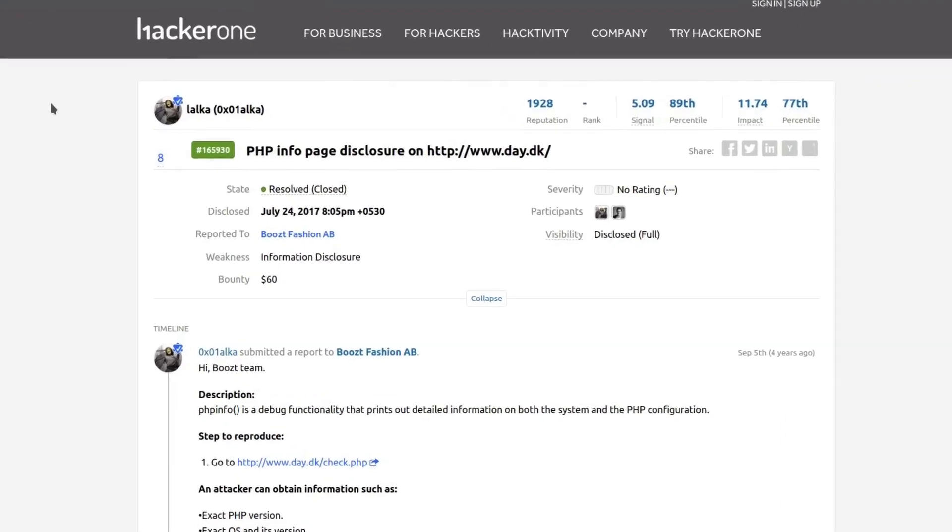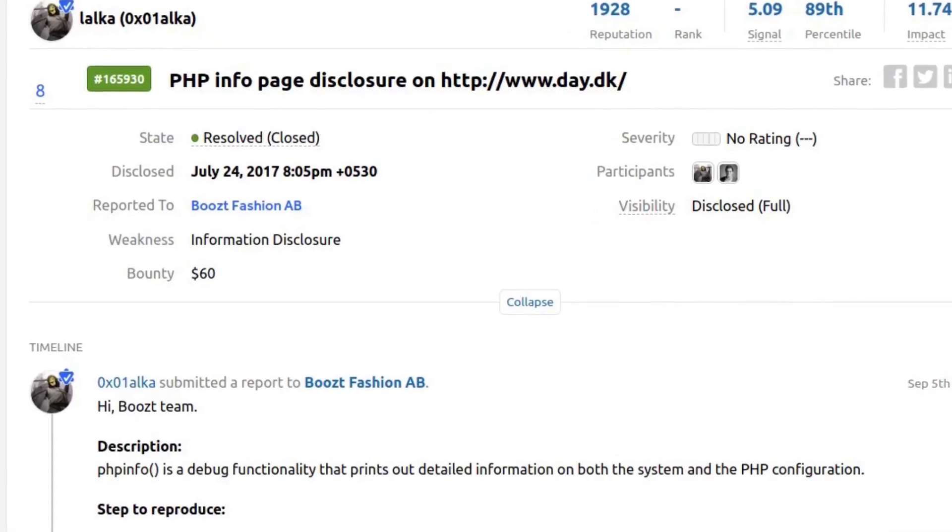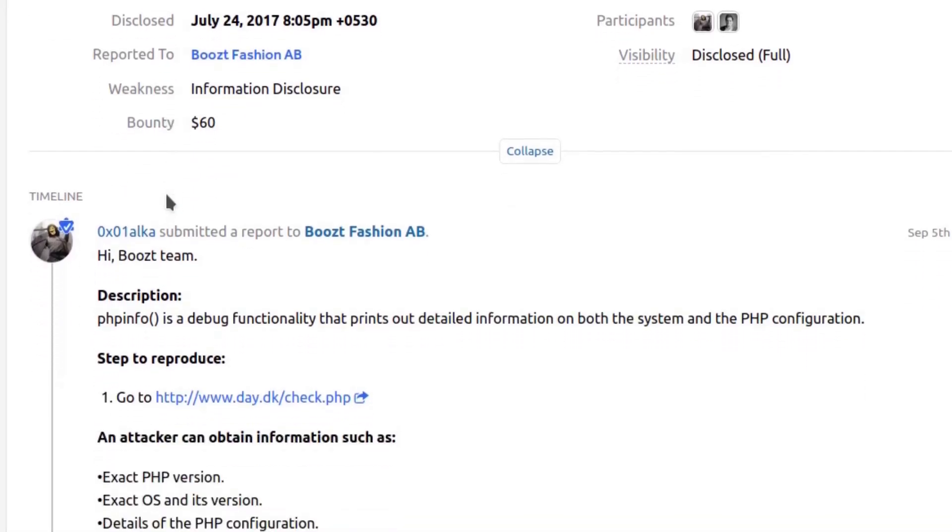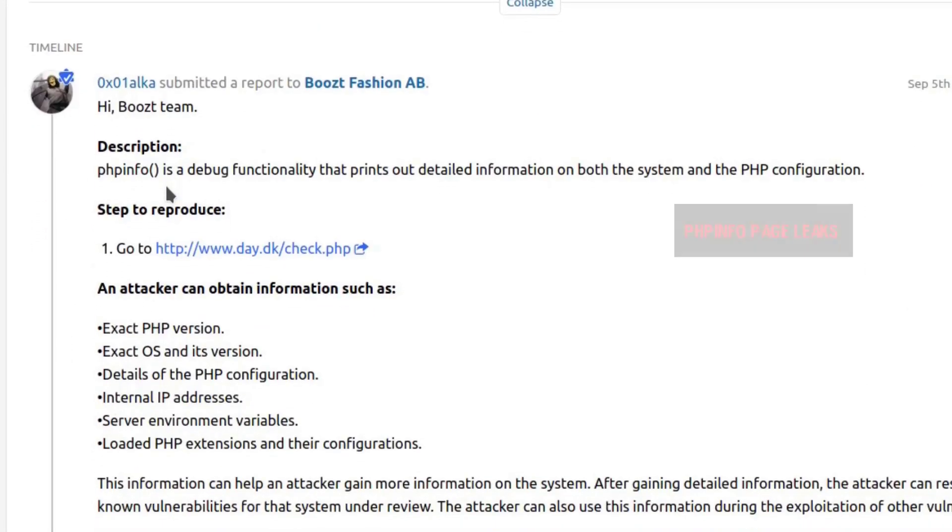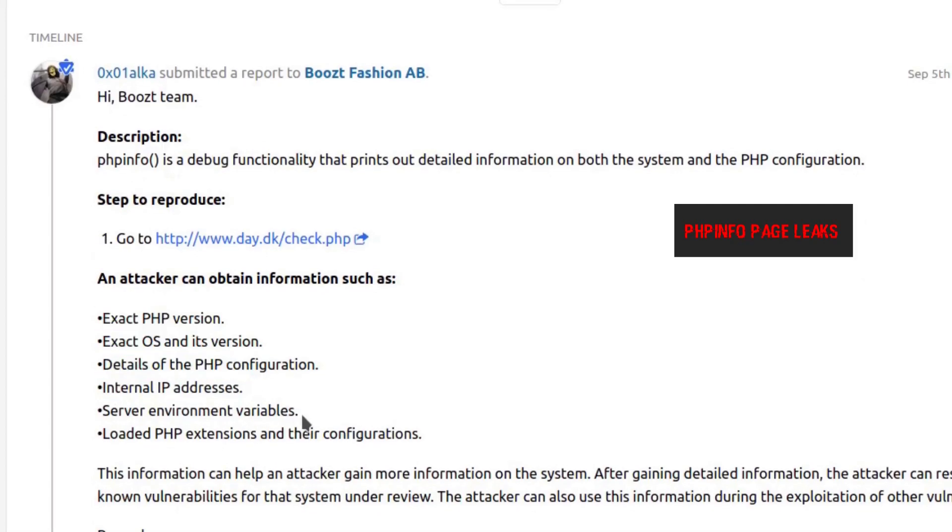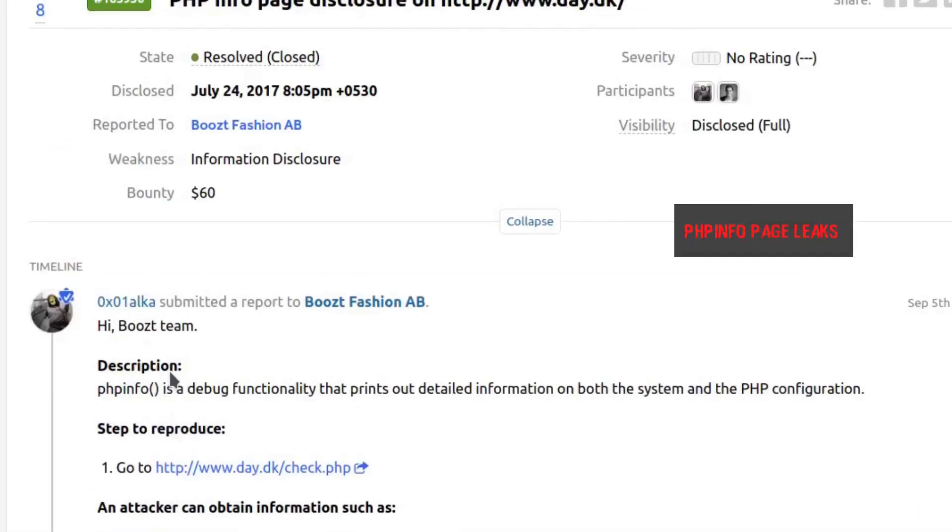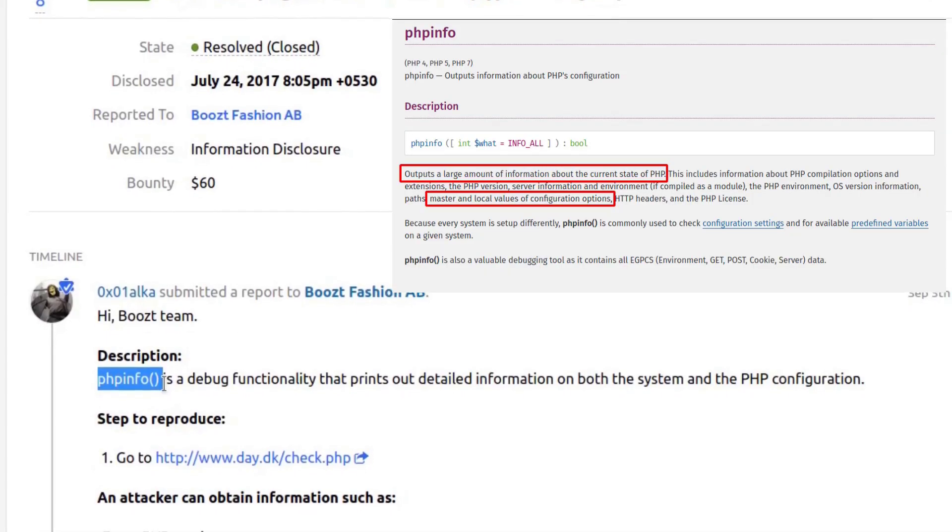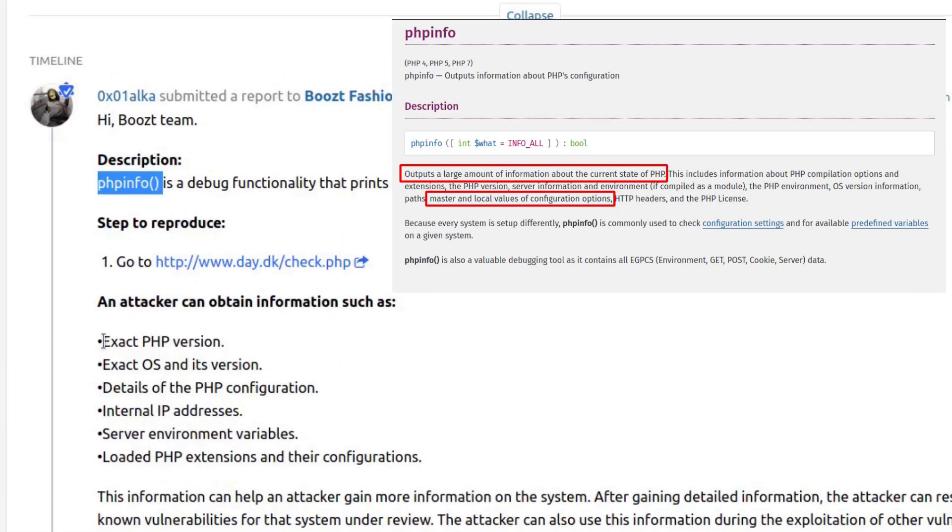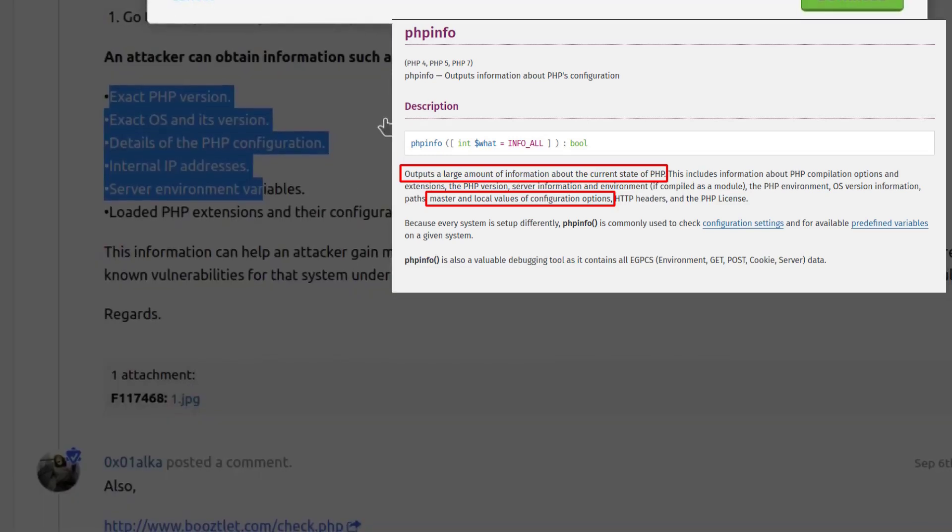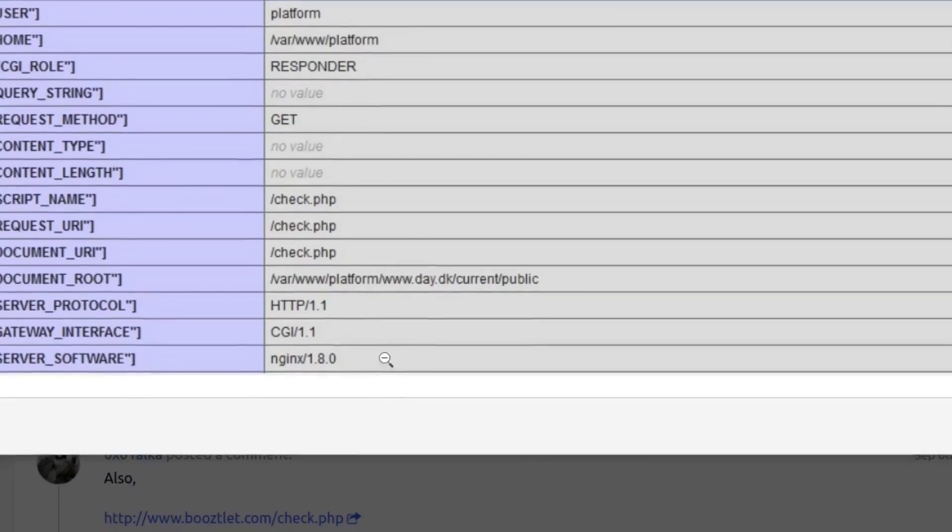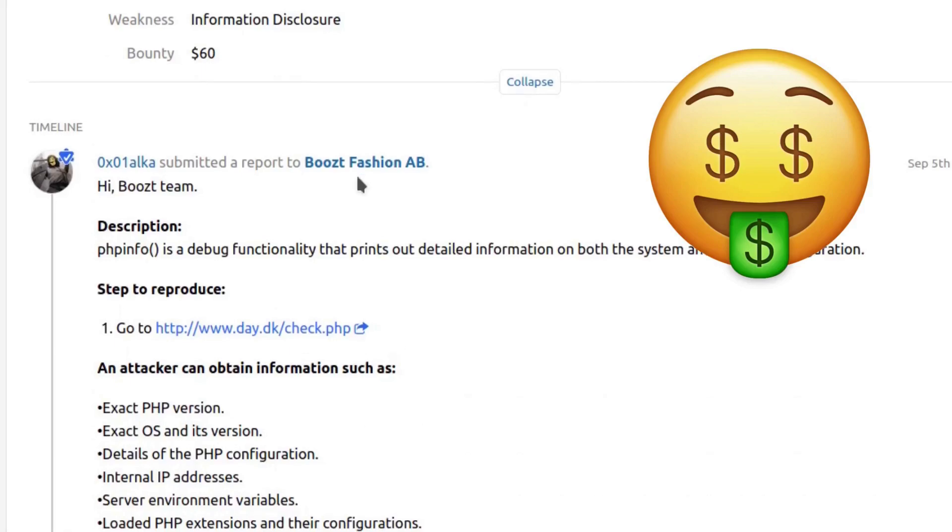Let's move on with the bug bounty part and real hacks based on these sensitive file information disclosure. This is a phpinfo page disclosure on day.dk. What happened was there was a page that usually displays the information about the PHP version, exact OS version and a lot of other stuff including the environment variables. This page was publicly exposed. It's displayed because the phpinfo is a debug functionality which gives all these information. If you see the attached jpg, you could see that all these information was being displayed. This researcher got $60 paid for this on Boost Fashion AB.